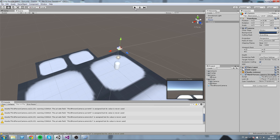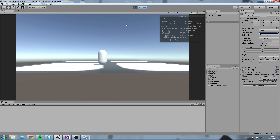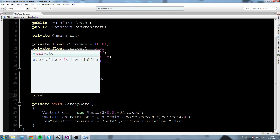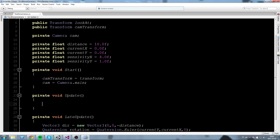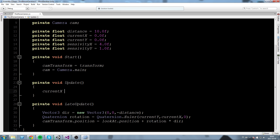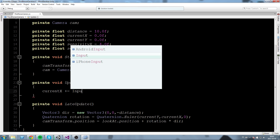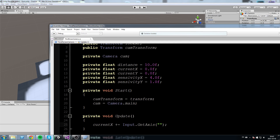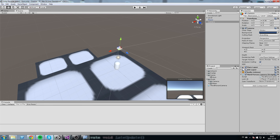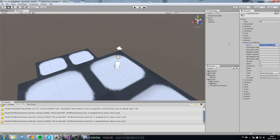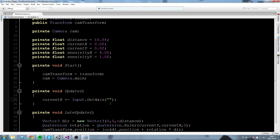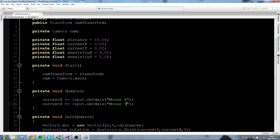Let's press Play and see if it works. As you can see, we are in fact behind the player — it's working! Now we want to be able to move the camera with mouse input. In private void Update, we affect currentX and currentY. We say currentX plus-equals Input.GetAxis("Mouse X"), then currentY plus-equals Input.GetAxis("Mouse Y").